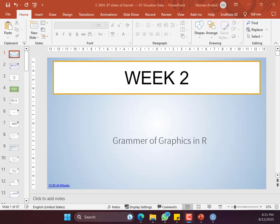Welcome everyone to today's session of week two on hands-on training on R. Today, we are focusing on how to make graphs in R. In the previous session, we talked about how to install R, the concept of libraries and packages, how to load the data, what are the different types of data we can load, how to describe the data, and how to create the mean, median, and mode from the data.